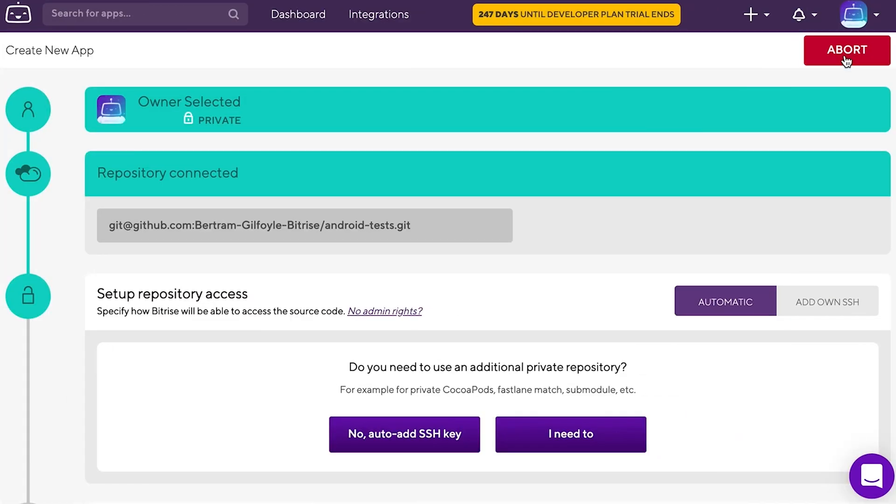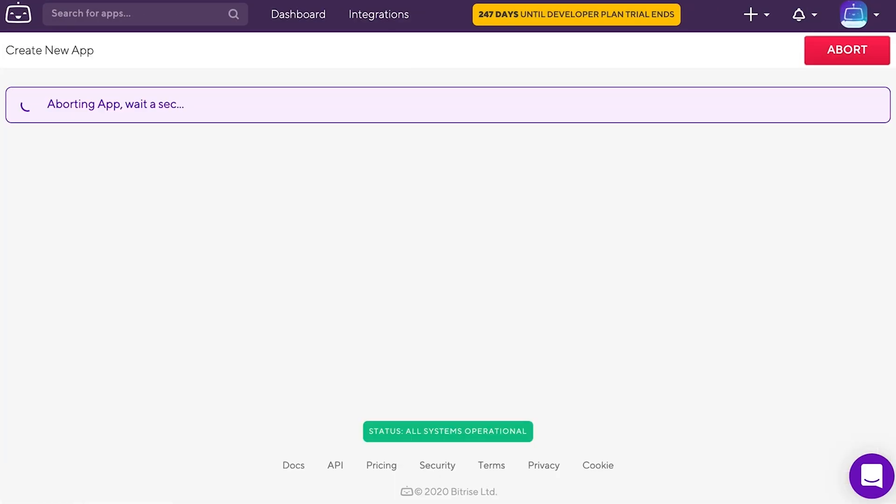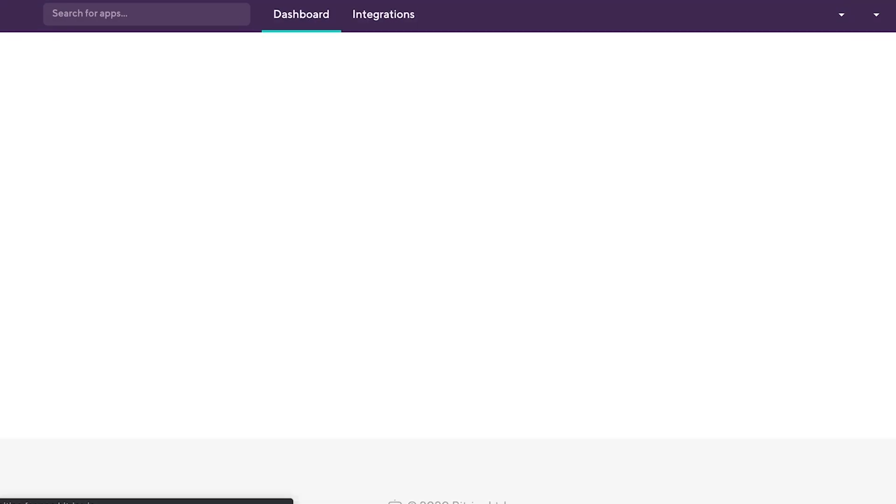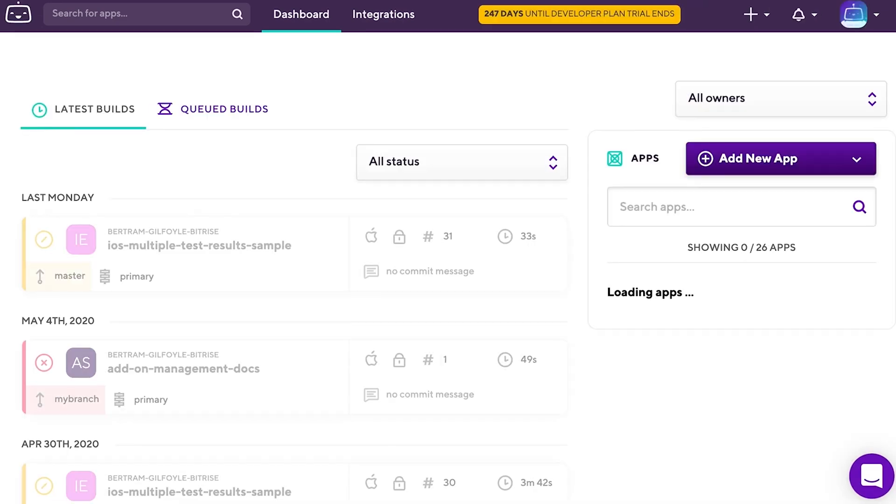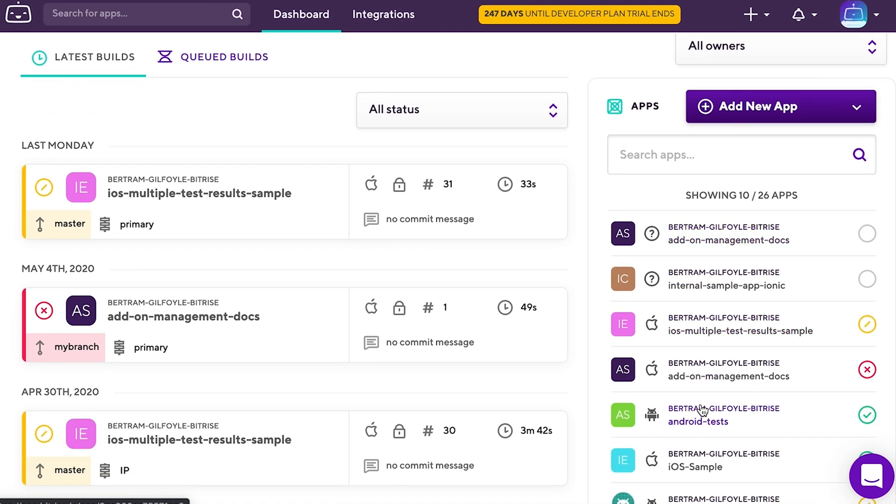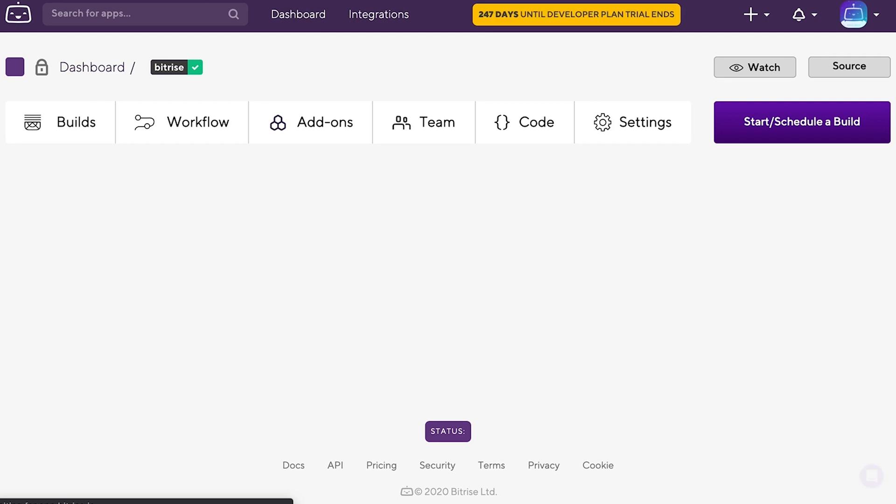So let's talk about how to use the steps. In this video, we will go through setting up virtual device testing on Android. This step runs your tests on emulated Android devices in the Firebase test lab. Let's set one up.